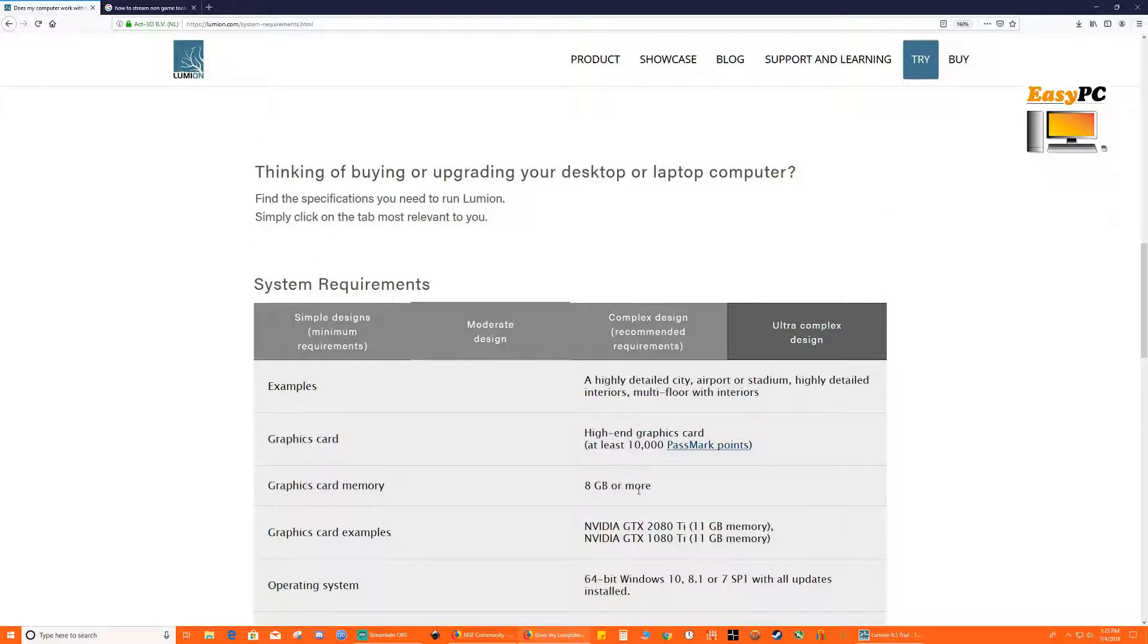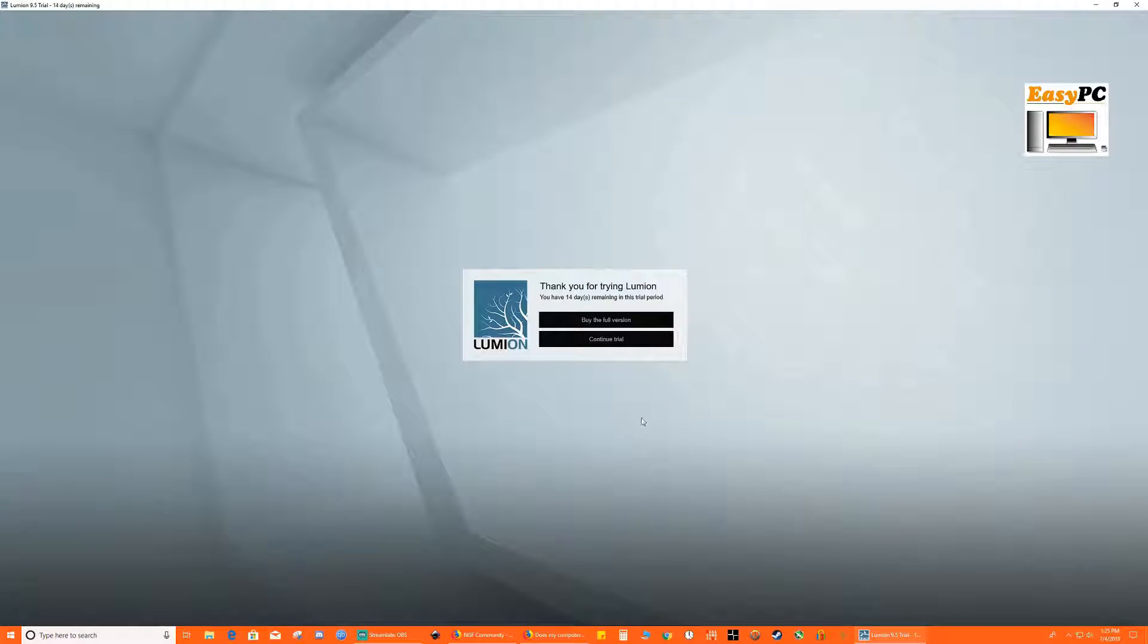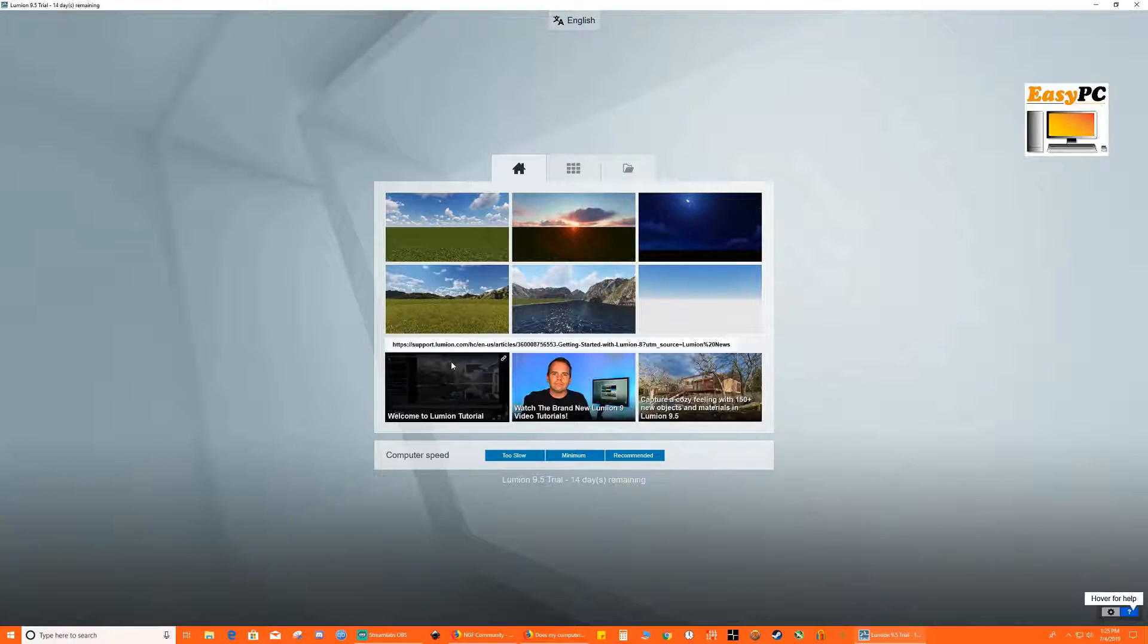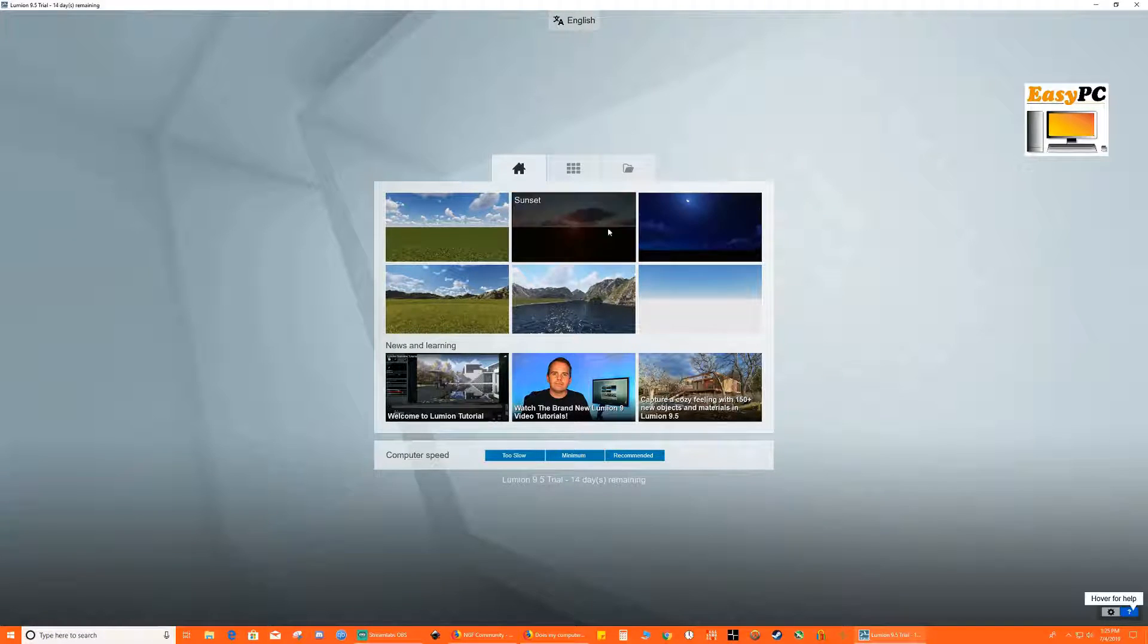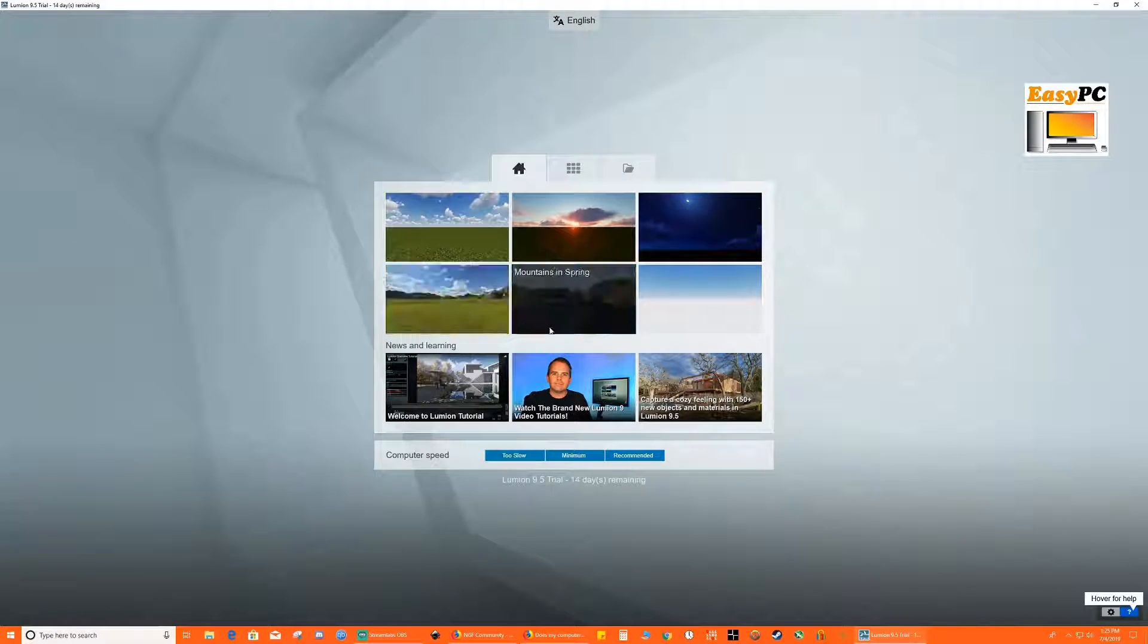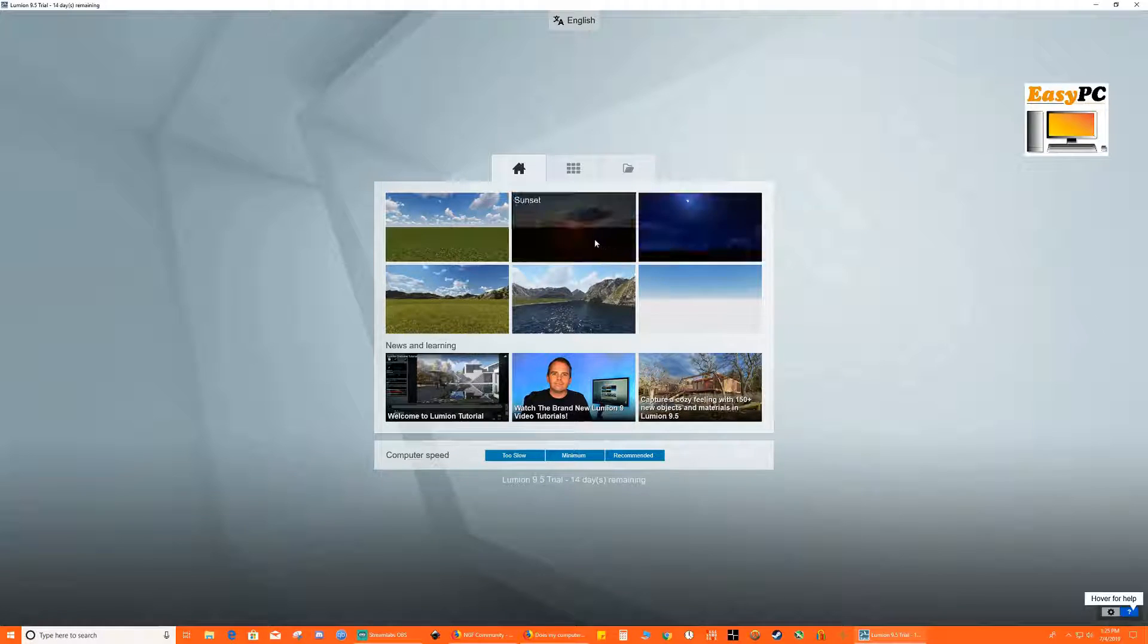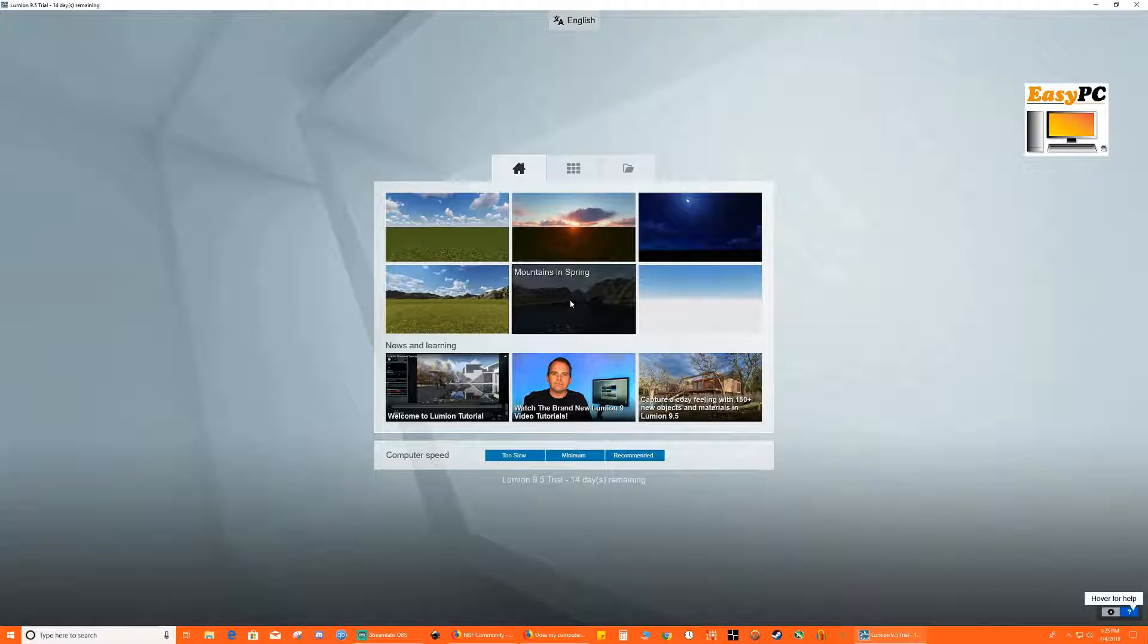So let's quickly go through an actual run of the tool which I downloaded. There's a trial version. And we can maybe check out a couple of scenarios. Mountains in spring looks like good option. Let's check this out.